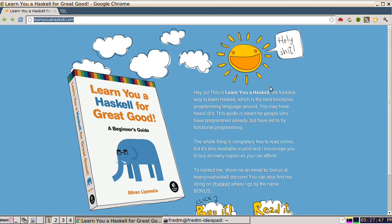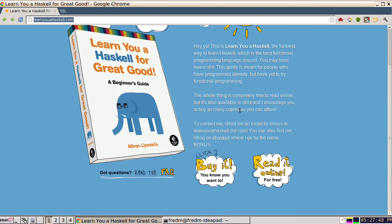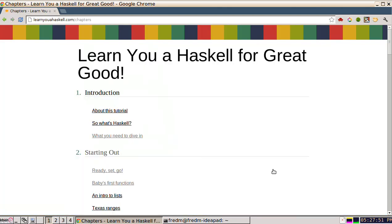We're just going to get started. I'm going to click on this link, read it online. It brings us to the table of contents. I'm going to click on starting out.